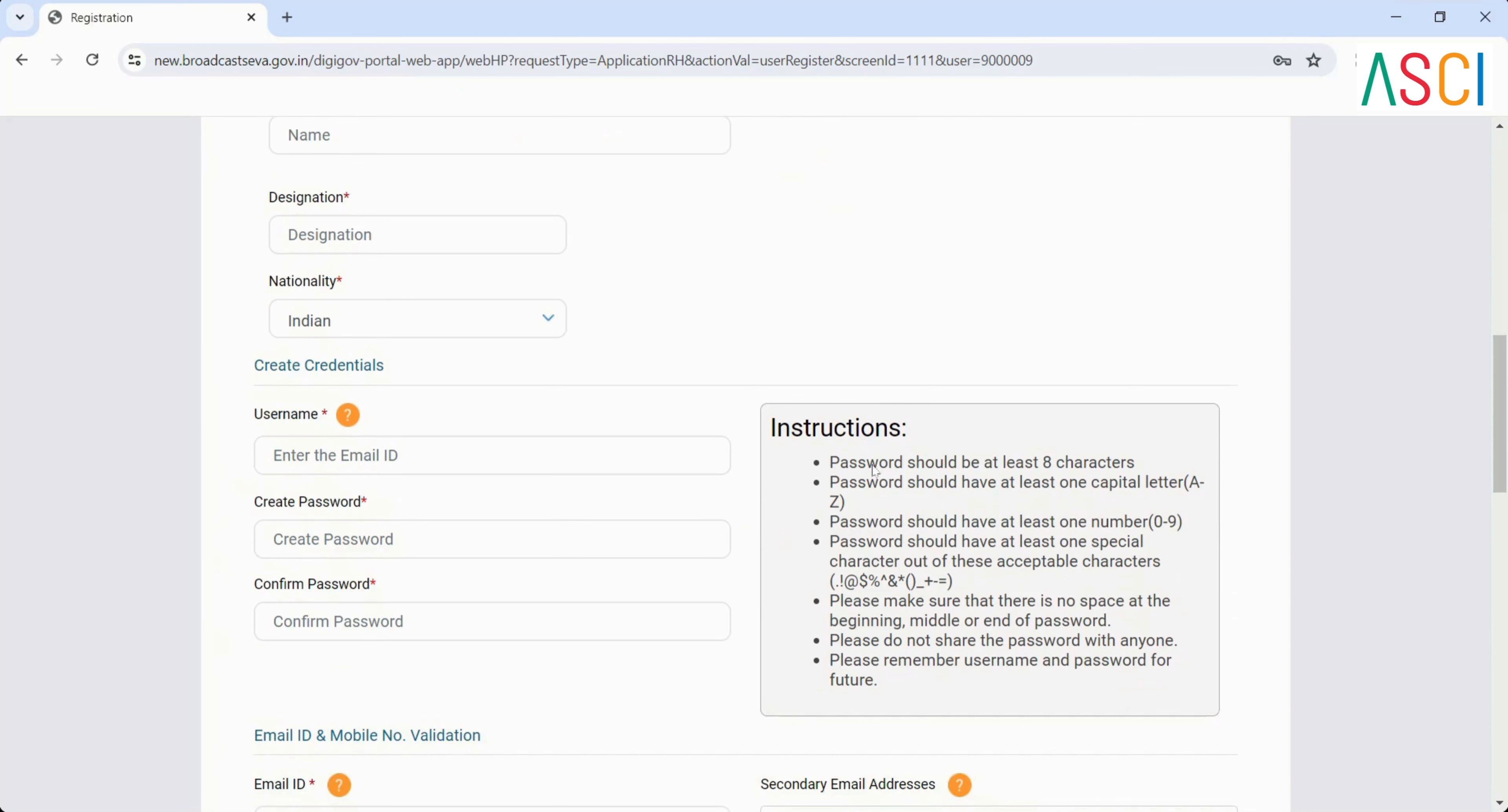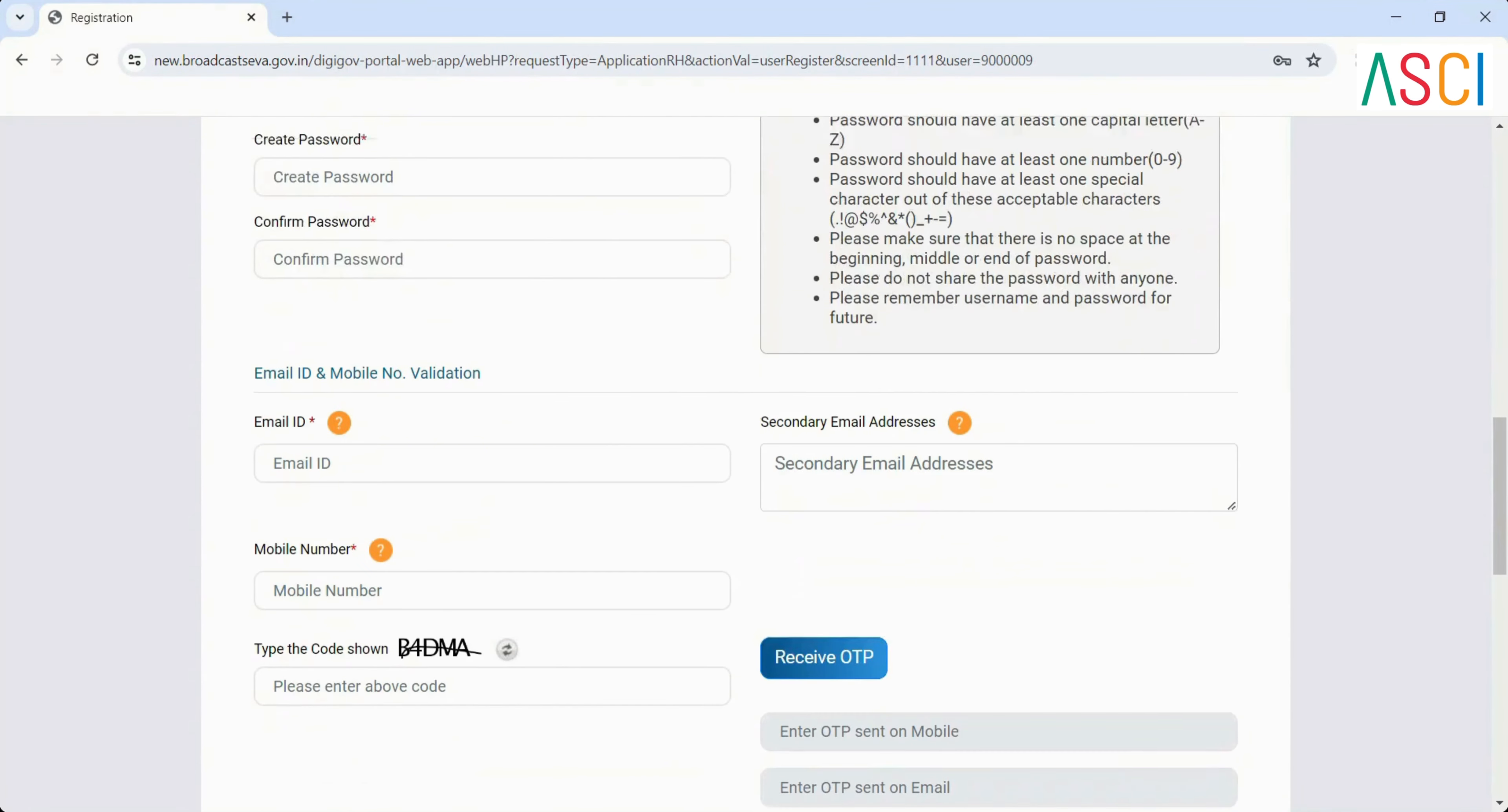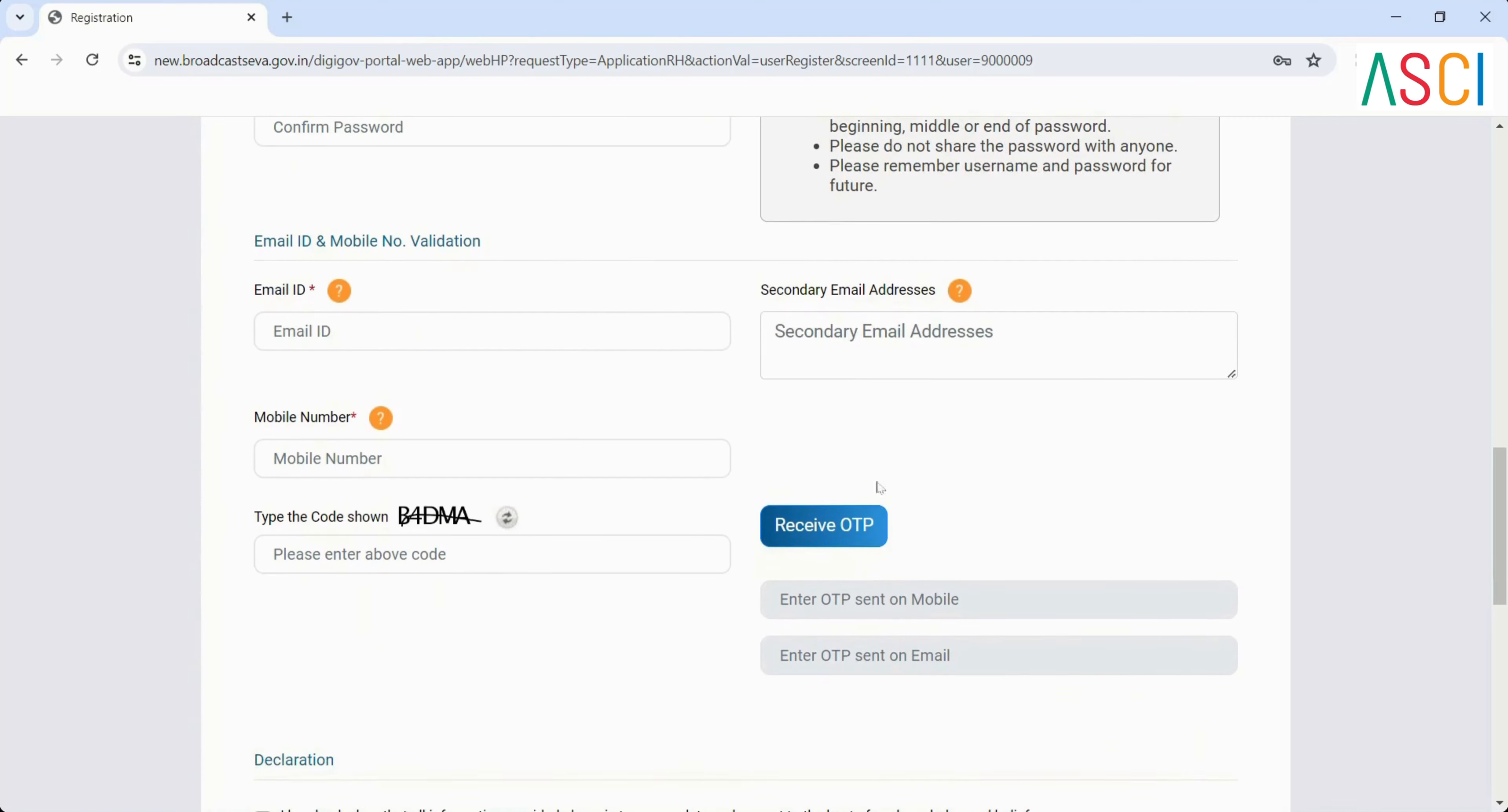Create your credentials: Username, Email ID, Create password, Confirm password. Contact information: Email ID and mobile number validation for verification. Enter your active email ID and mobile number as OTPs will be sent to both.